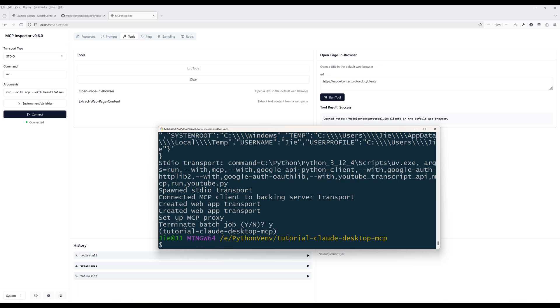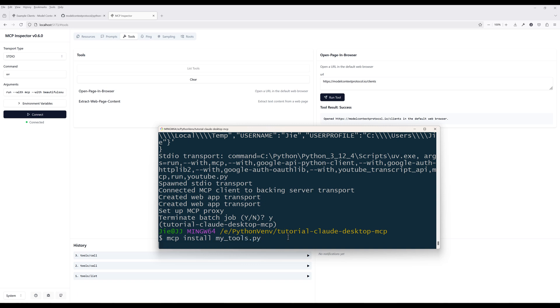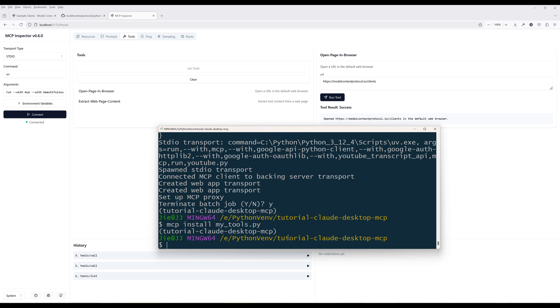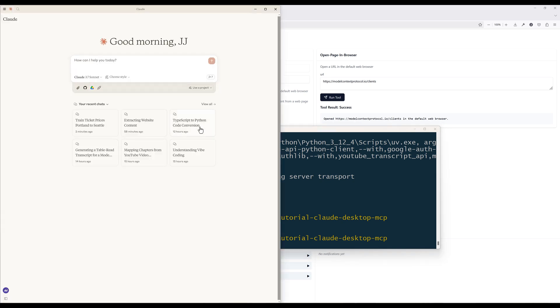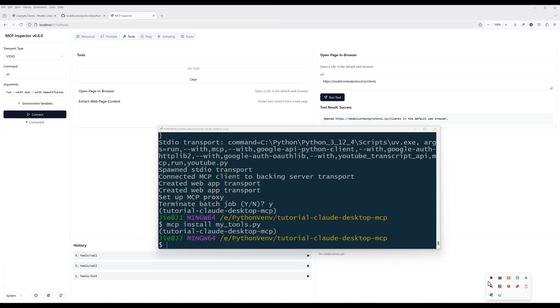To install the MCP server along with the tools to Cloud desktop, type mcpinstall followed by the Python file. If there is no error, that means the installation is successful. Restart the Cloud desktop.